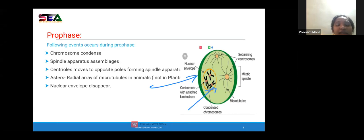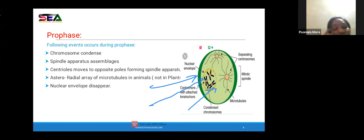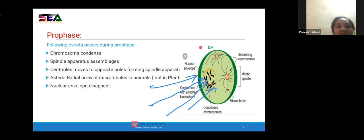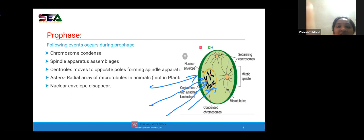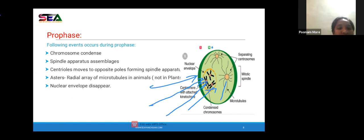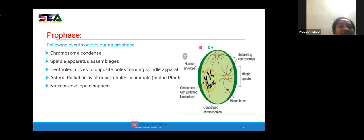The mitotic spindle separates the centromeres, and the thread-like microtubule structure develops actual rays. As all these changes take place, the nuclear envelope disappears completely, and chromosomes are arranged on the spindle fiber. To summarize prophase: nuclear membrane and nucleolus disappear, chromosomes become condensed, centrioles arrange at opposite poles, astral rays form in animals from microtubules (not in plants), and the nuclear envelope disappears finally.